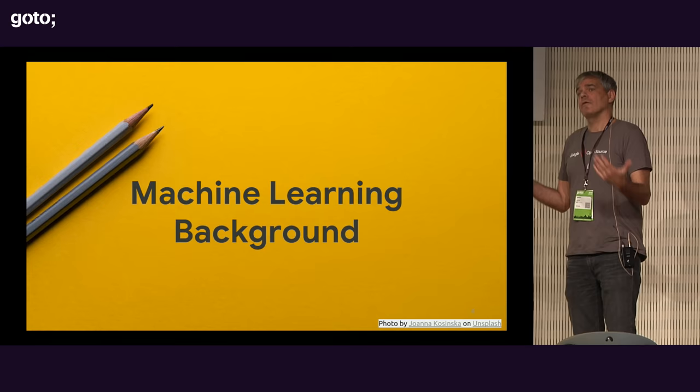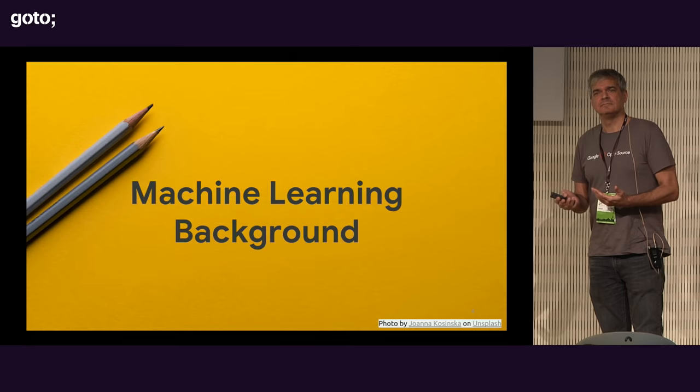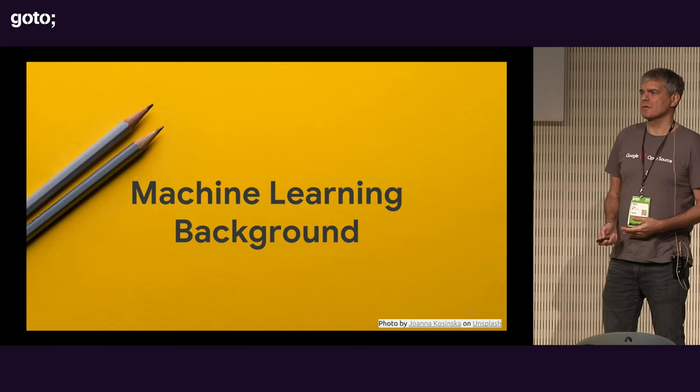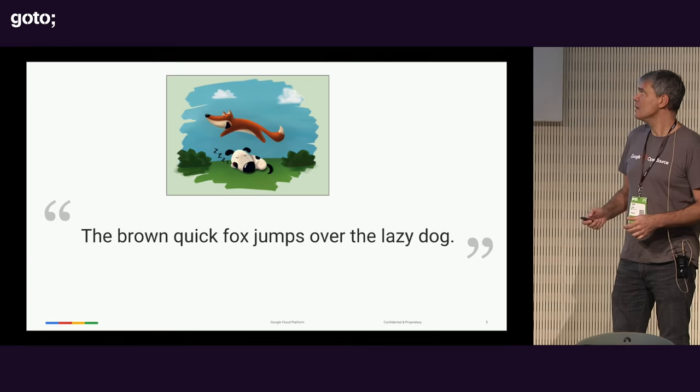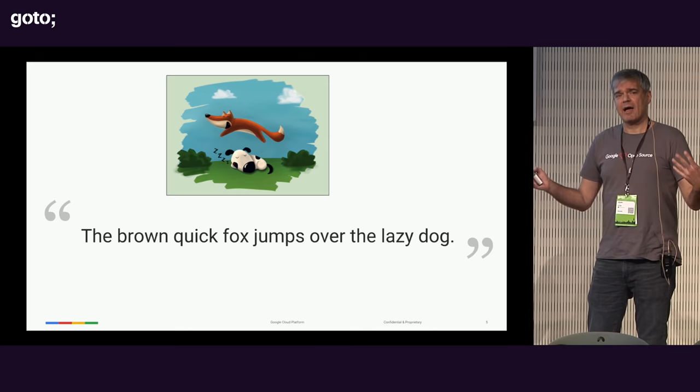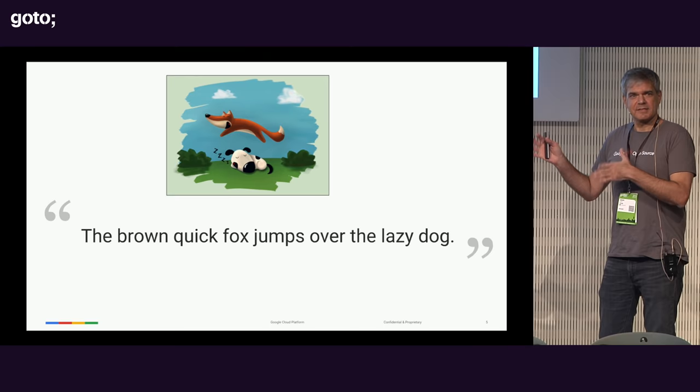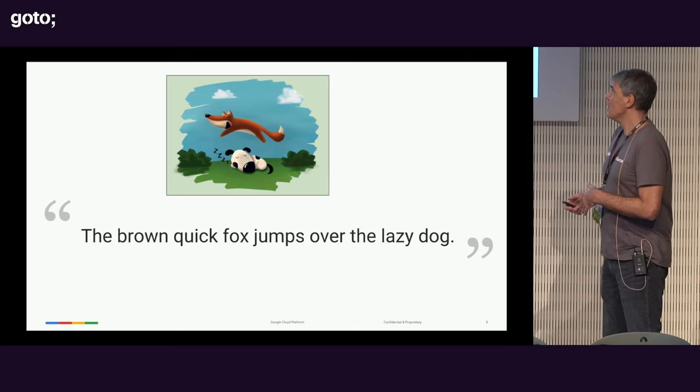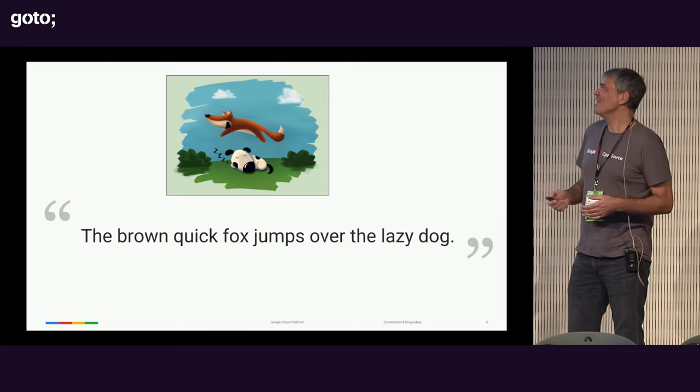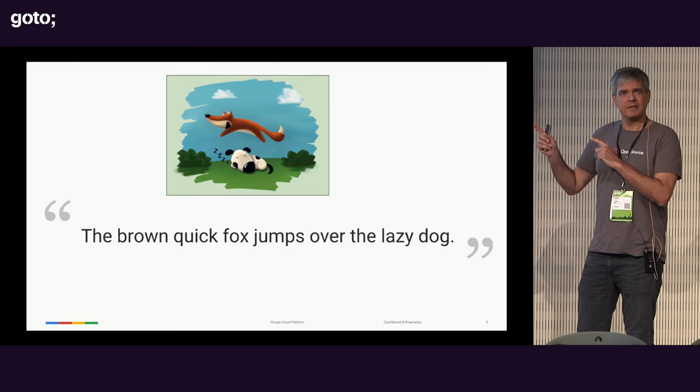So let's just start with some background. How many people feel like they already get machine learning, know what it's all about, have used it? I'd say maybe 60%. So I'll kind of go through this section quickly, but I like to just do a level set to explain for people who haven't yet had experience with it what it's all about. Anybody recognize this sentence or know what it's known for? It has every letter of the English alphabet in it.